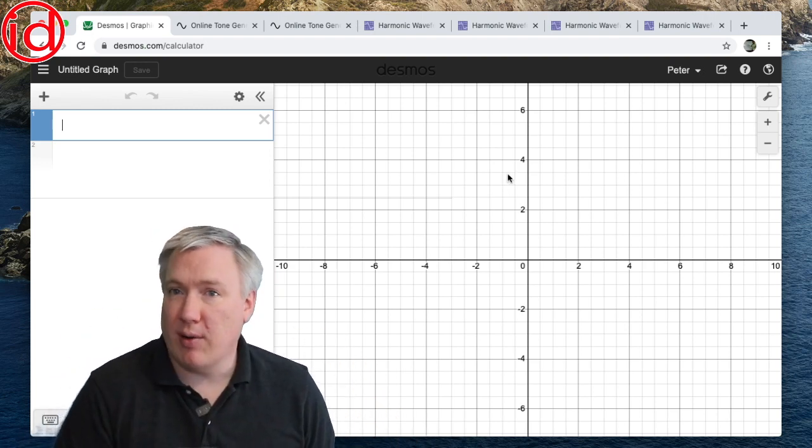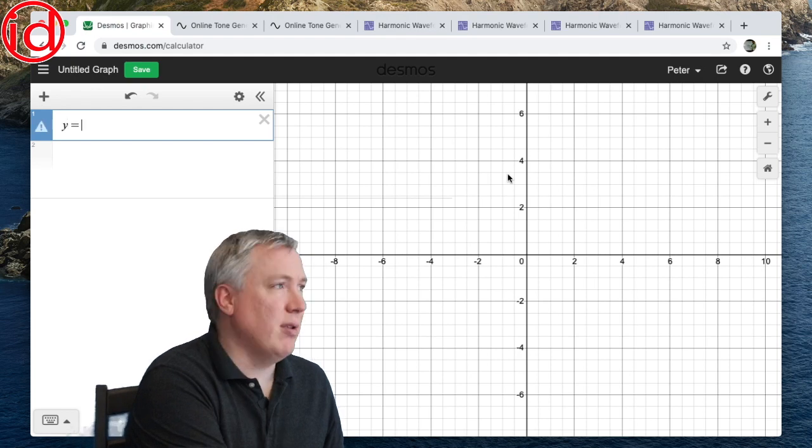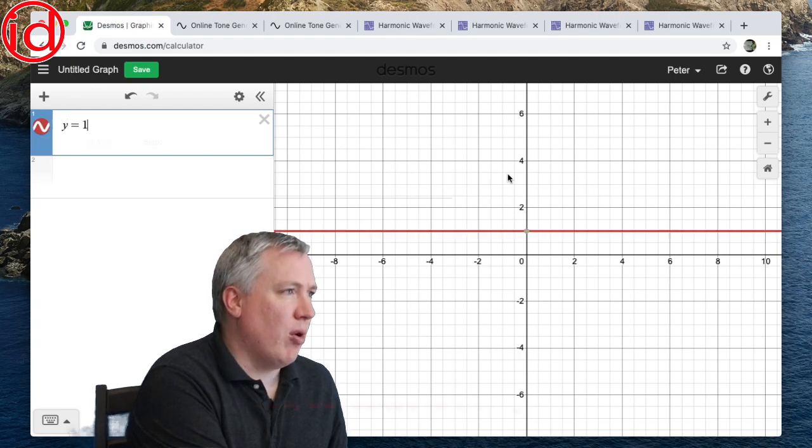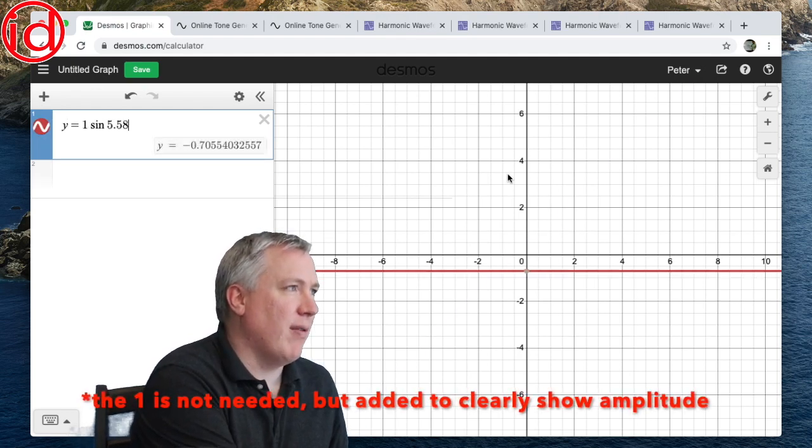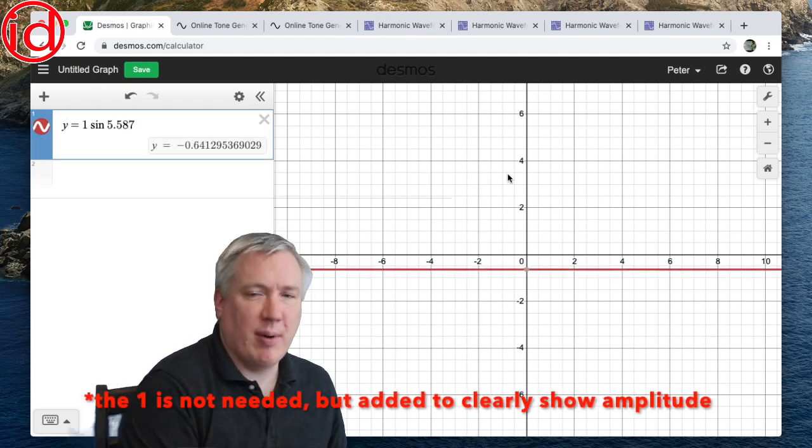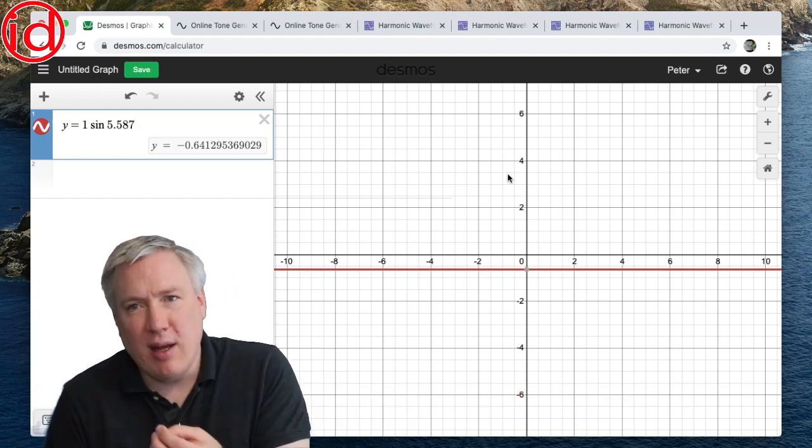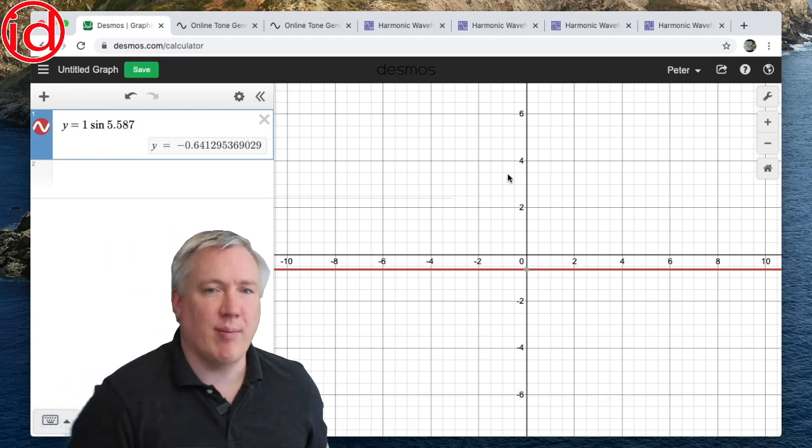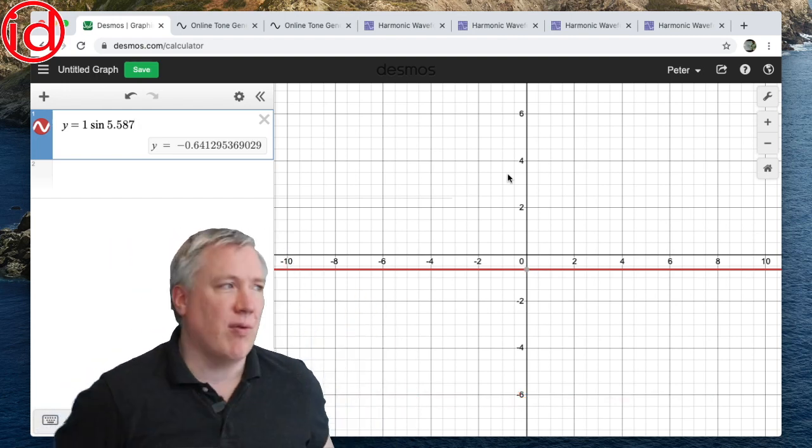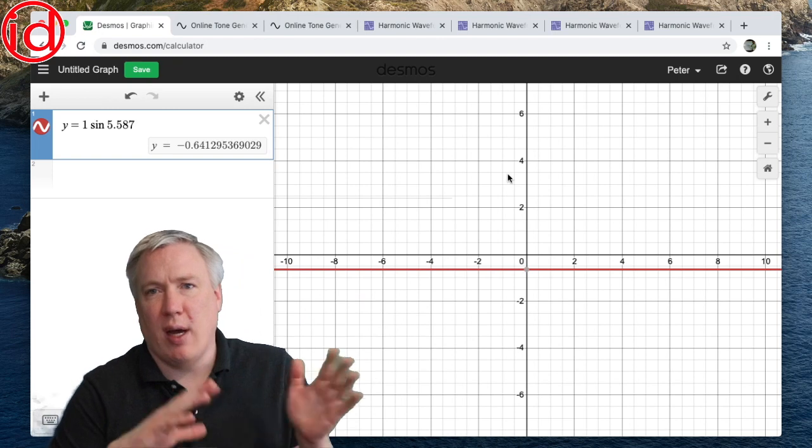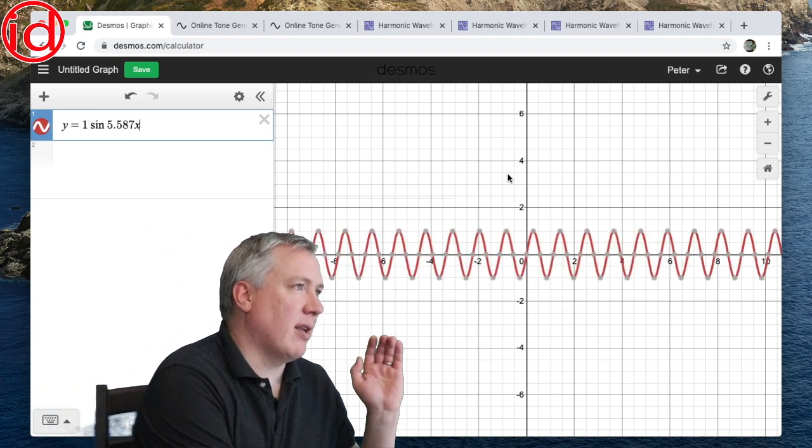So let me go ahead and write in that equation. I'm going to type y equals, and I'm going to type 1 sine of 5.587. But instead of typing the Greek letter theta that we've been writing by hand, in this graphing software which uses y and x, we're going to use x.